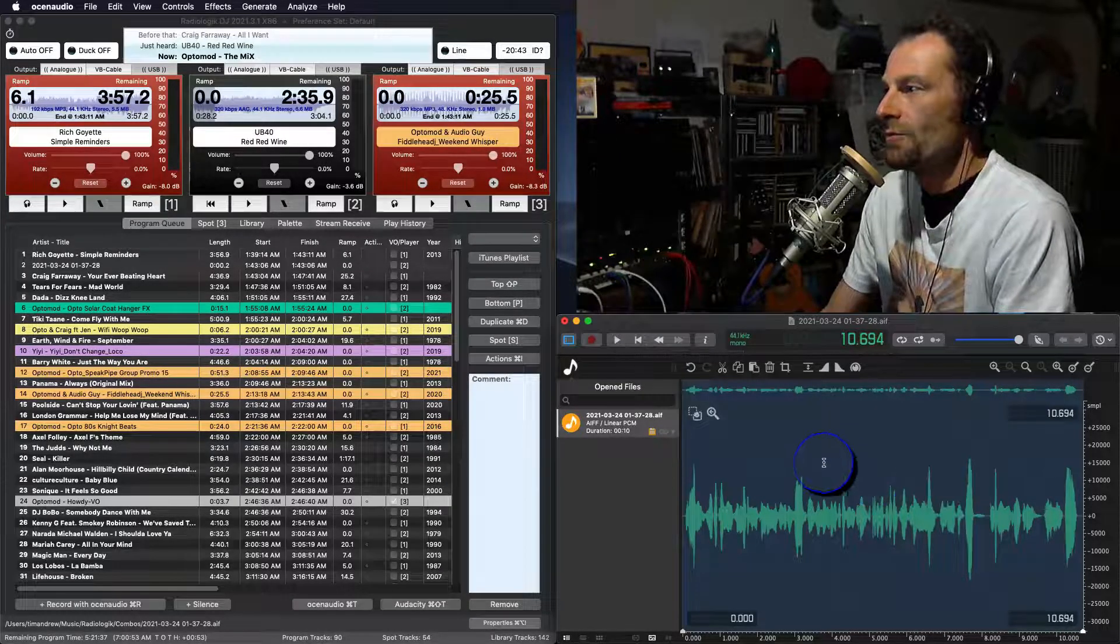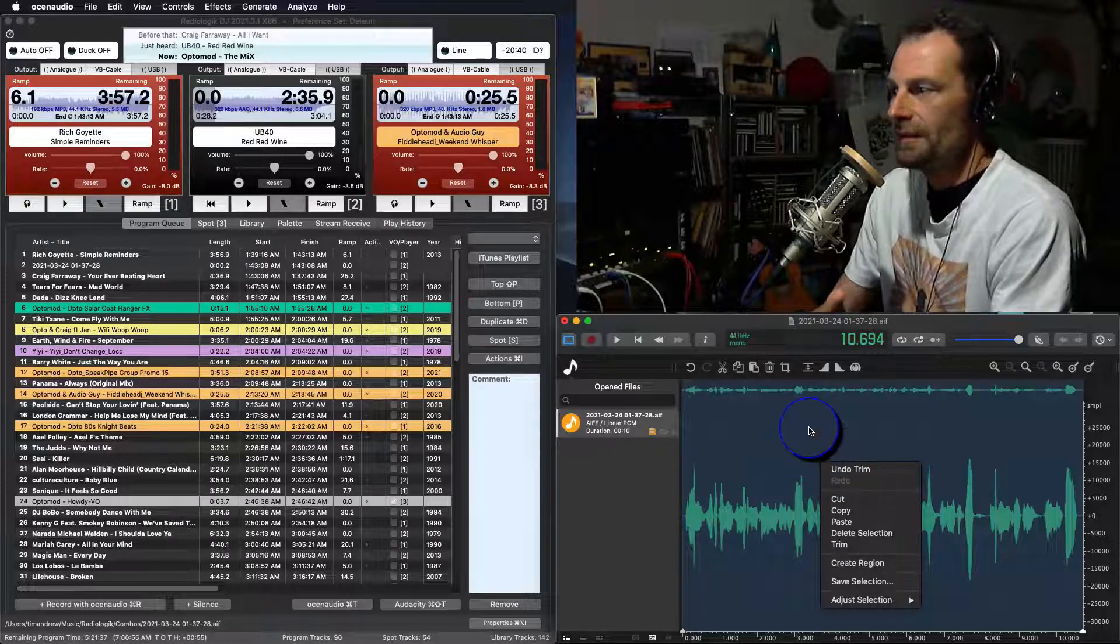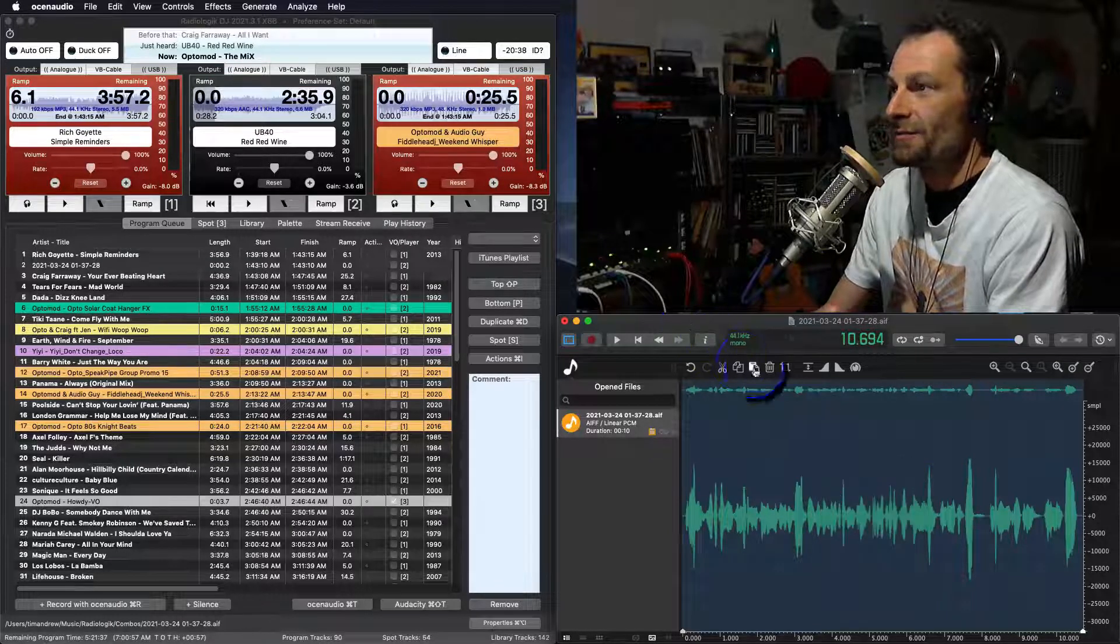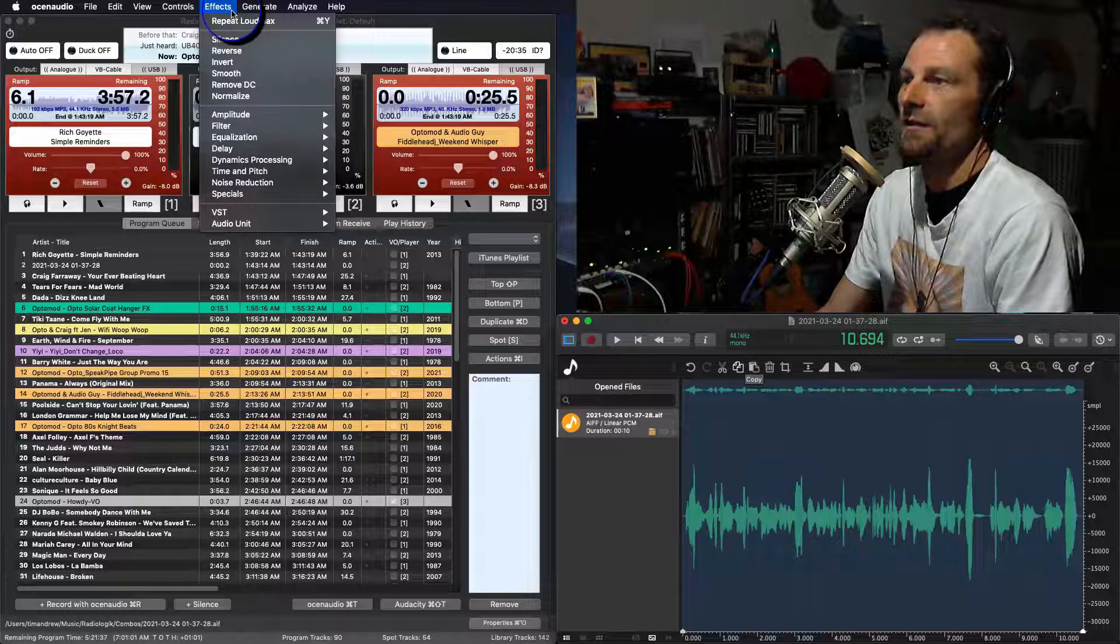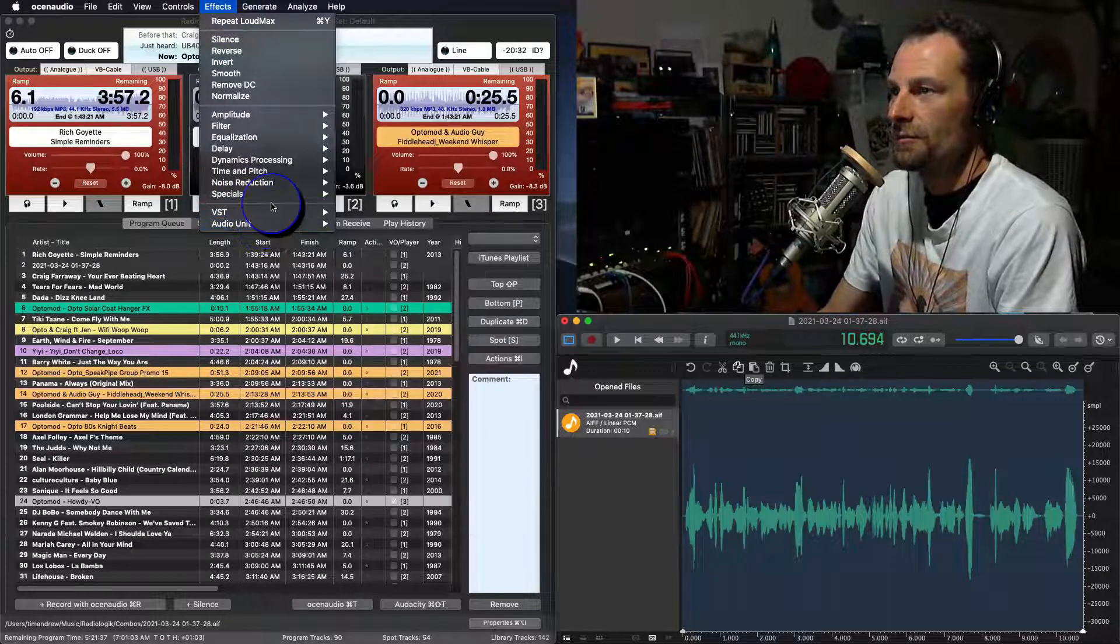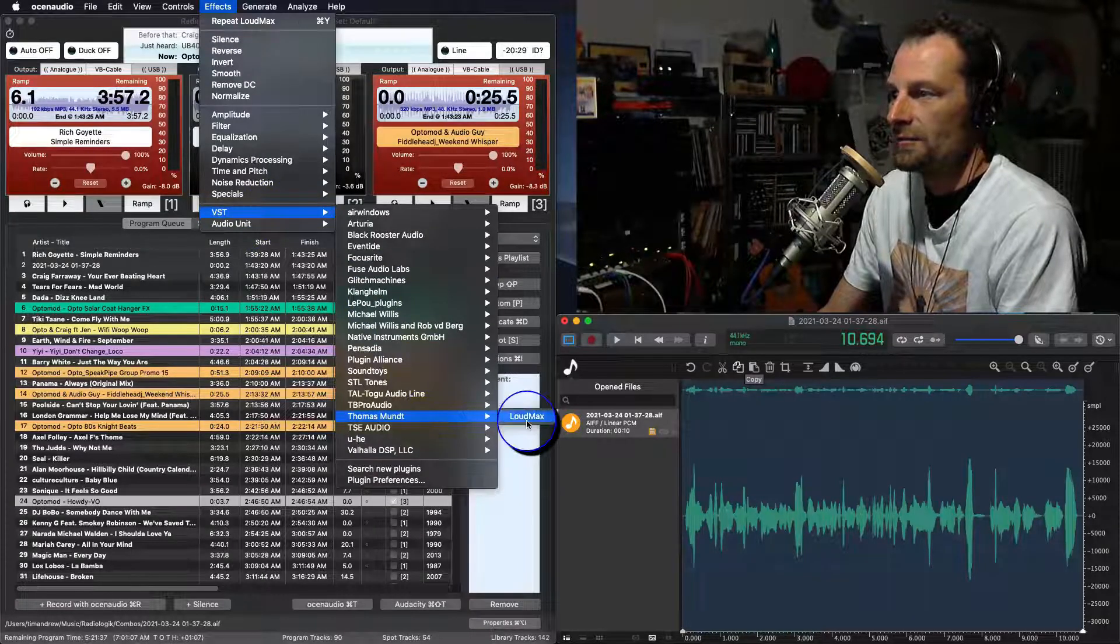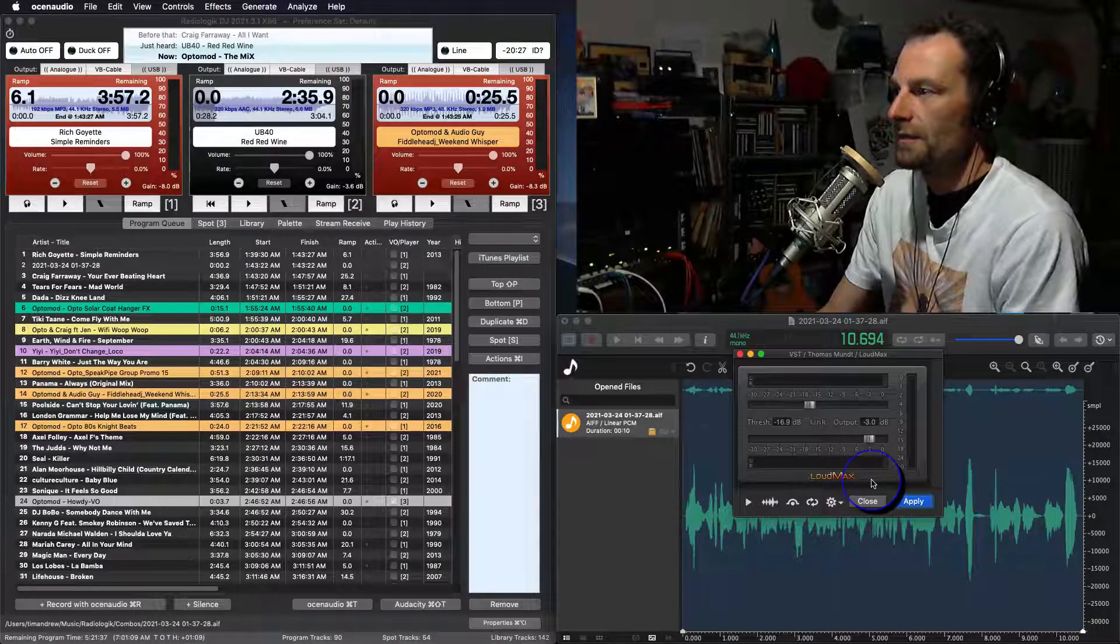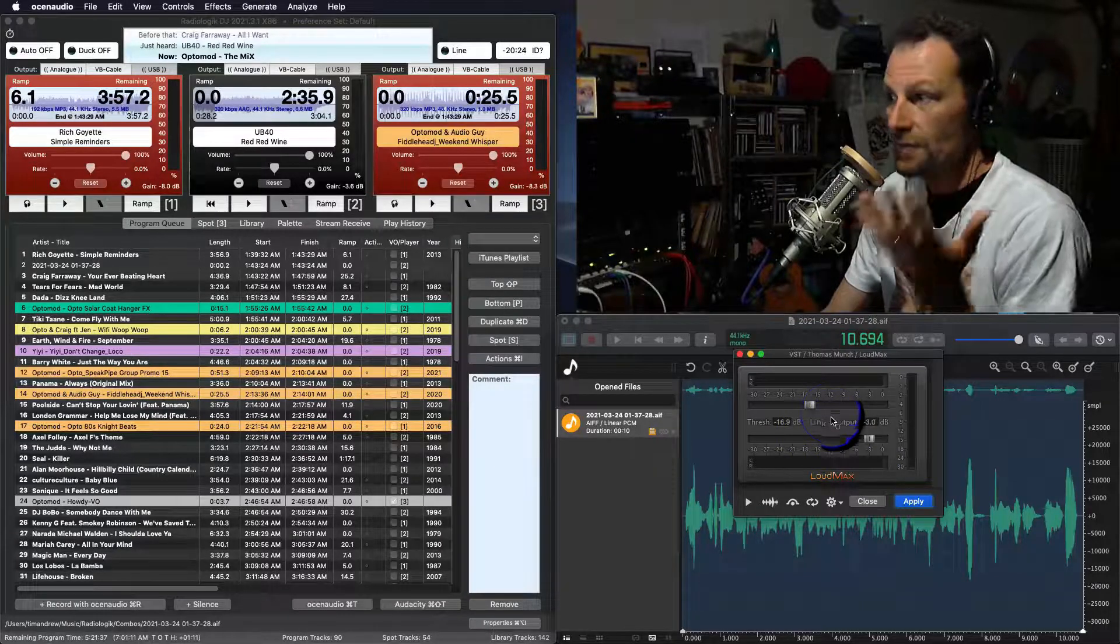Now, if we want to add anything else to that, you can come up to this section here. You go right up to the top and go to Effects. And we can come down to VSTs or Audio Units, depending on what you've got installed. I'll come down here to Thomas Month and I'll go to Loud Max.